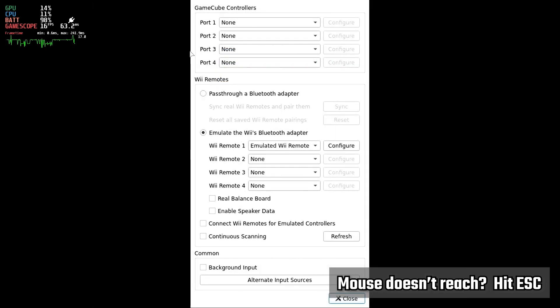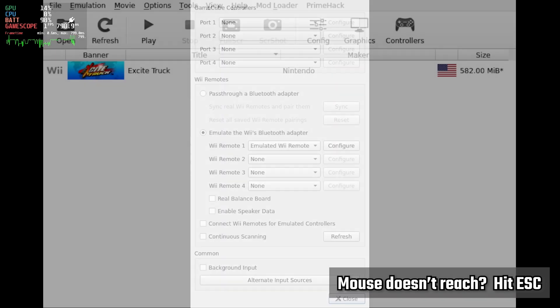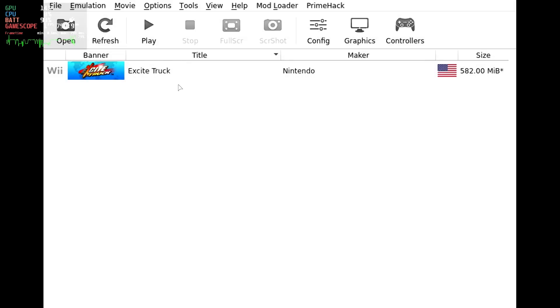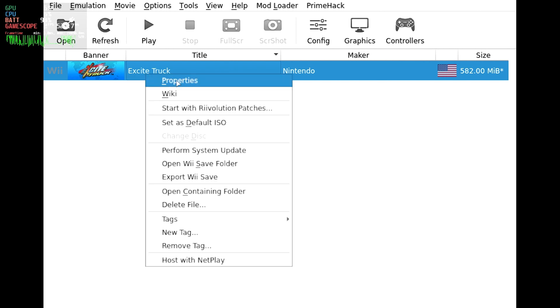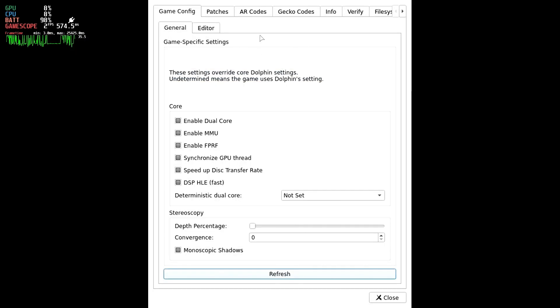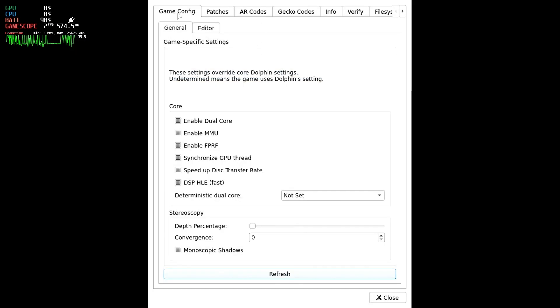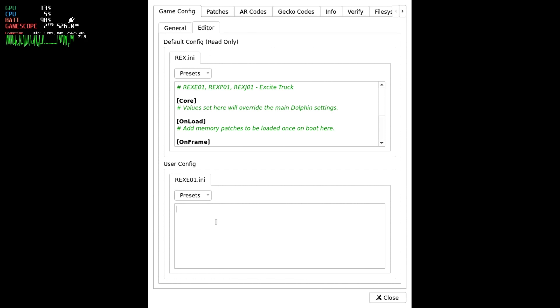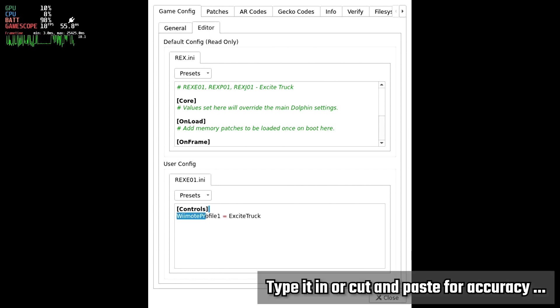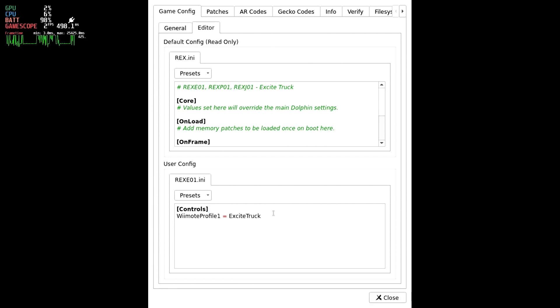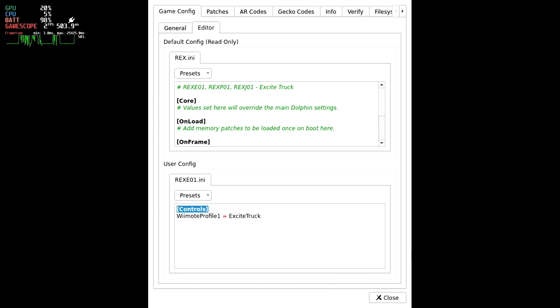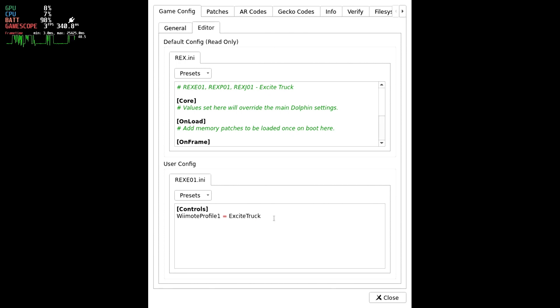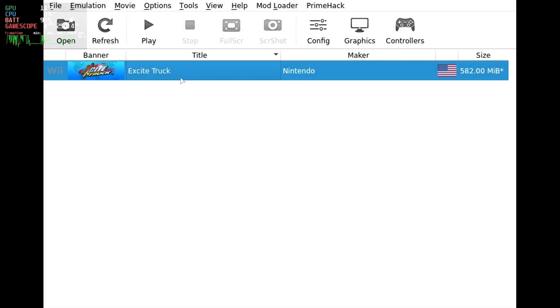Close the window, and then close the Controller's window. Right-click Excite Truck and select Properties. Under the Game Config tab, select the Editor tab. We're going to add that Controller profile we just made to this game's config. Now this is where having a keyboard attached is going to be rather helpful. We're going to add a Controls Override to ensure Excite Truck always uses that config. This text is in the description of this video for Easy Cut and Paste. Go ahead and close that window, we're now ready to try the game for the first time.